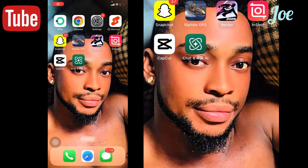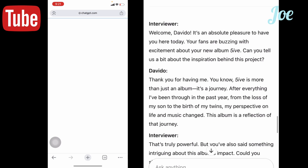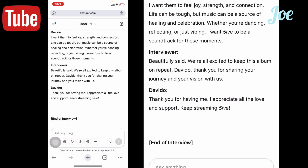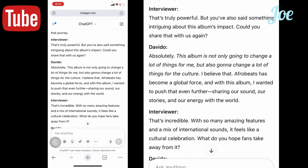Alright guys, the first thing you need to do is go to your Chrome. Then you need to search for ChatGPT. But if you have the app, it's okay — I'm using Chrome to do the work.